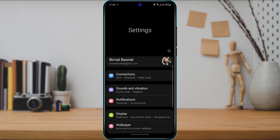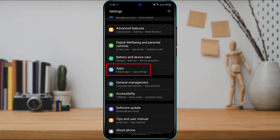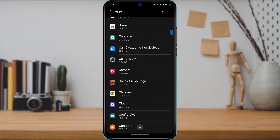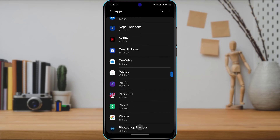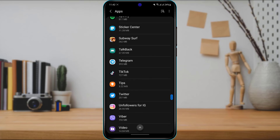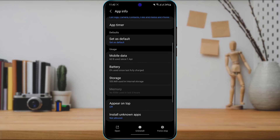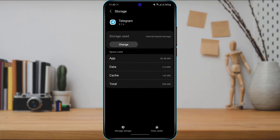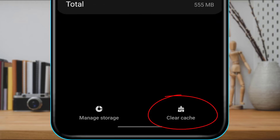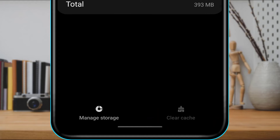Once you open your Settings, scroll down and find the option called Apps. Once you find Apps, scroll down and find Telegram. Simply tap on it, then look for the option called Storage and tap on it. After you open Storage, at the bottom of the screen you'll be able to find the Clear Cache option. Simply tap on Clear Cache right over here.